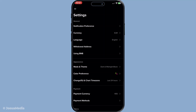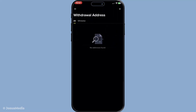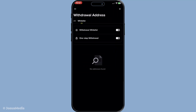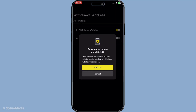Now look for the withdrawal address management options. Once you find it, select it and then look for the option that says whitelist. The reason the whitelist is crucial is that it provides an additional safeguard for your funds, ensuring they can only be transferred to trusted addresses. When you're in the withdrawal address section, locate the whitelist and toggle the switch next to the phrase 'enable withdrawal whitelist'. This action will activate the feature, restricting withdrawals to only those addresses you've added to the list.